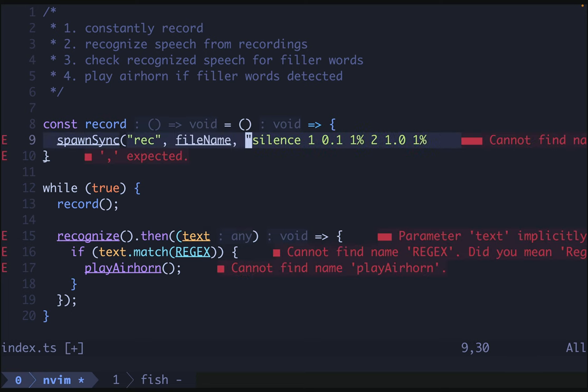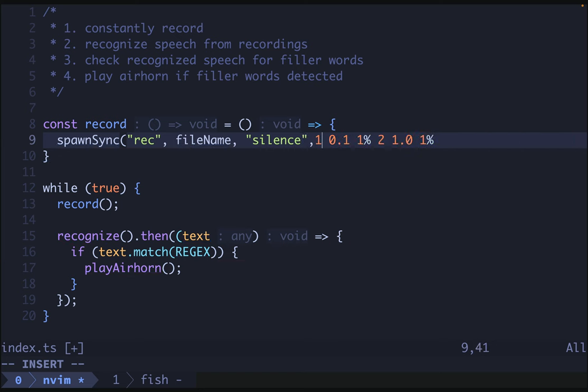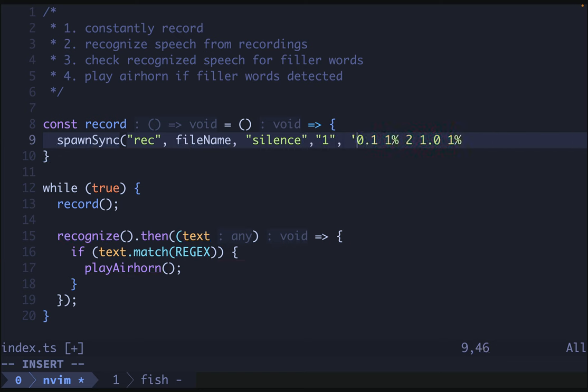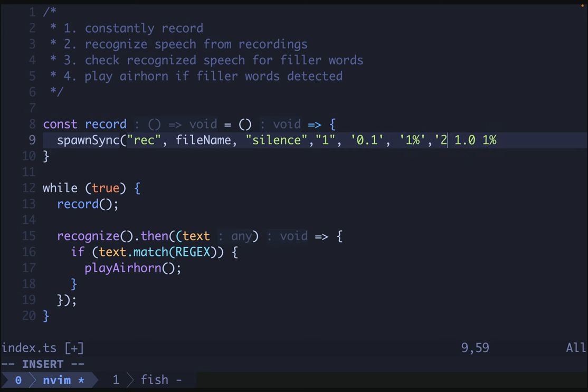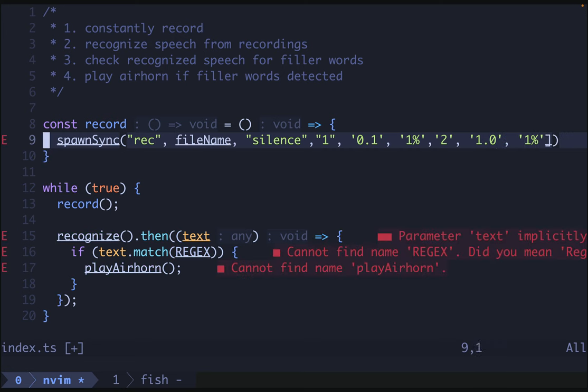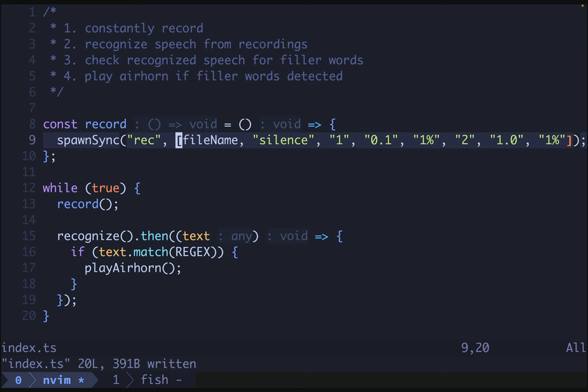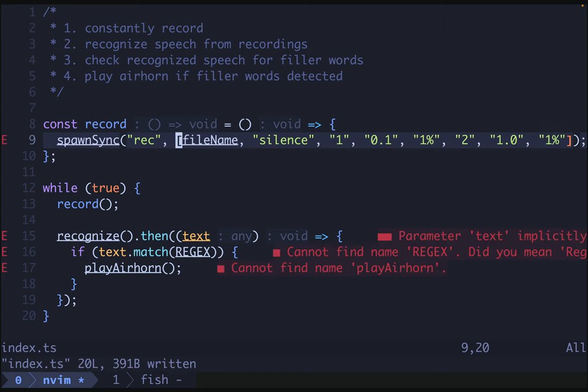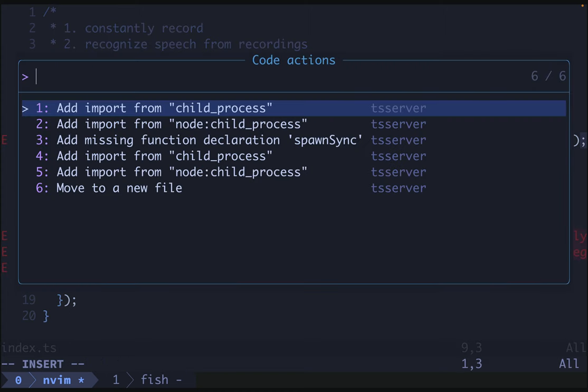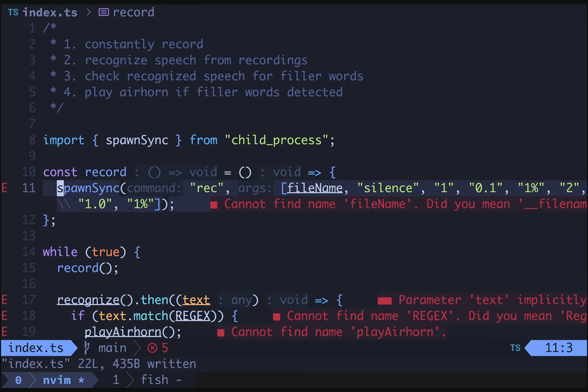Now we just need to quote our arguments here. So we'll do that. These arguments seem to be in square braces. So we'll fix that as well. And then we need to import spawn sync from child process.